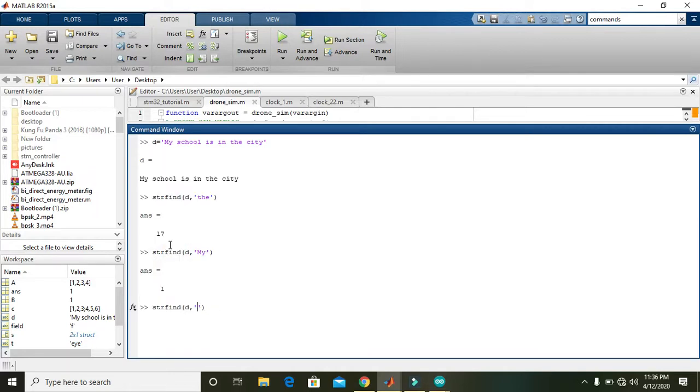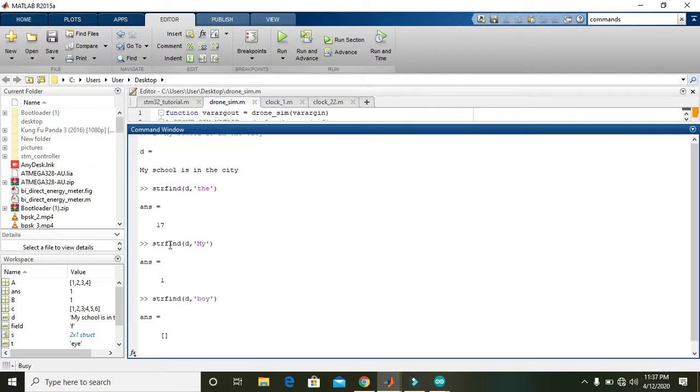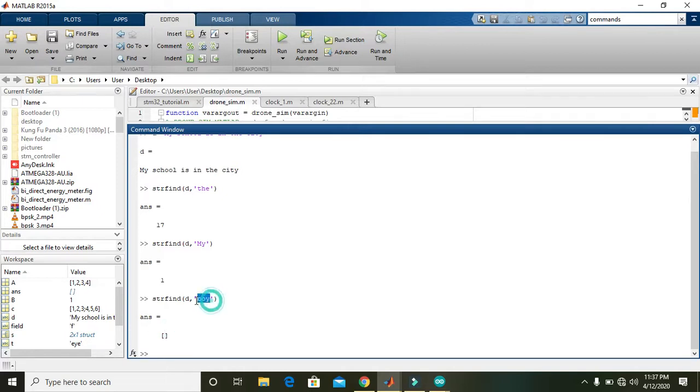So you can also use it like 'boy'. So strfind will give us the empty matrix because the 'boy' string is not in the above main string.